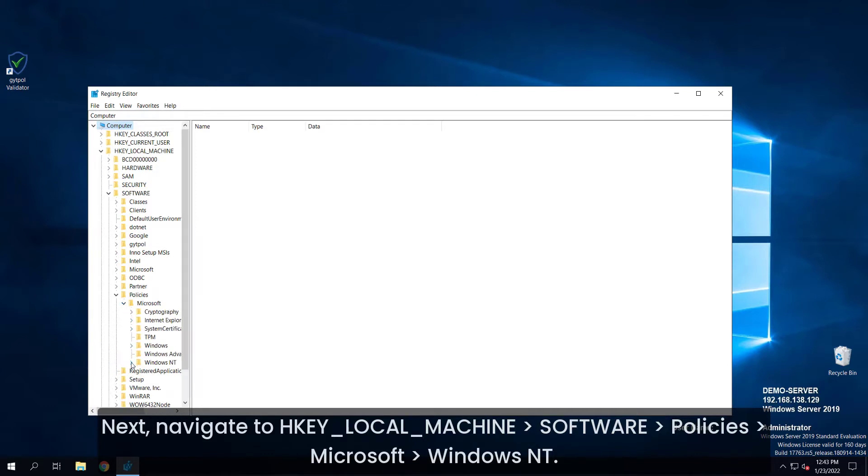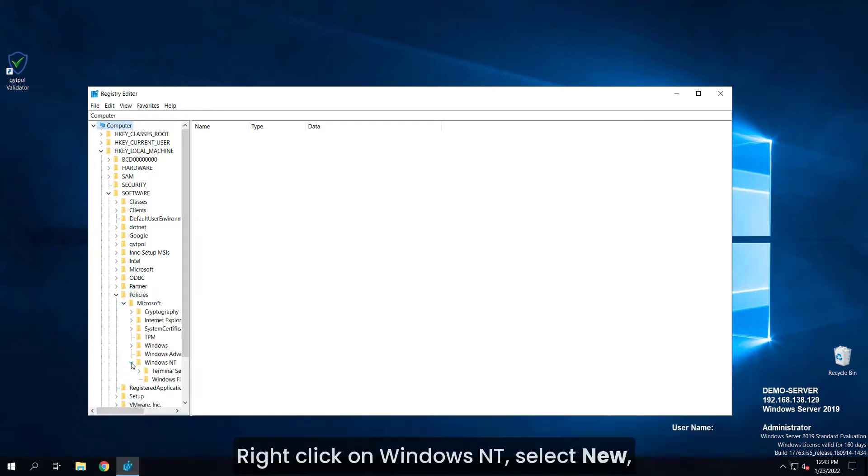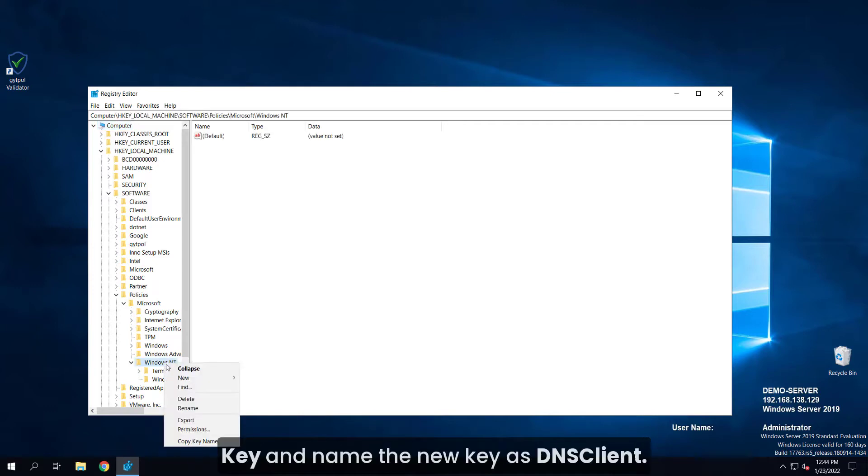Right-click on Windows NT, select new key, and name the new key as DNS client.